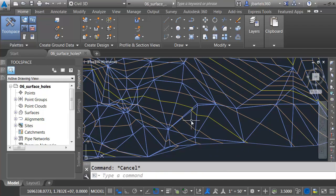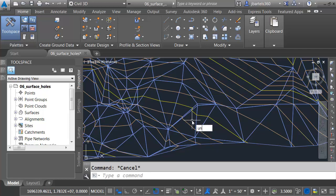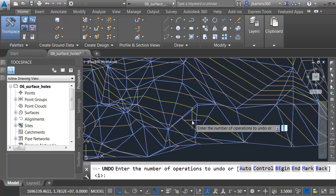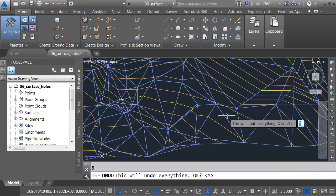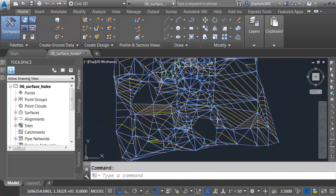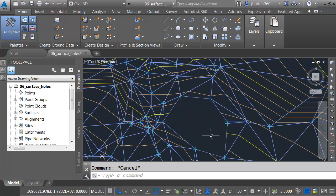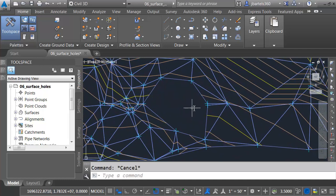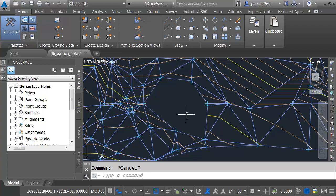Let's look at another way that you can close a large hole. I'm going to launch the Undo command. I'll just type Undo, and then I'll come down and choose Back. We'll undo everything.